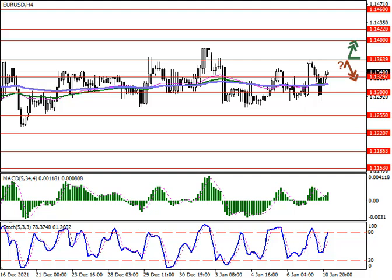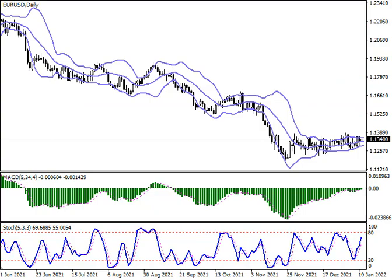Monday's macroeconomic statistics from the eurozone provided little support to the euro. Sentix investor confidence in January rose from 13.5 to 14.9 points, against the forecast of a reduction to 12 points. The unemployment rate in the region in November, as expected, decreased from 7.3% to 7.2%.